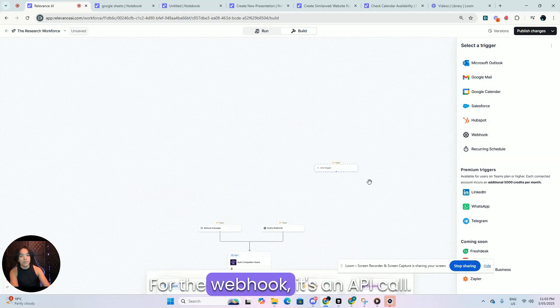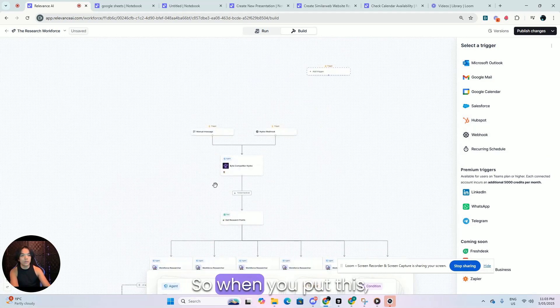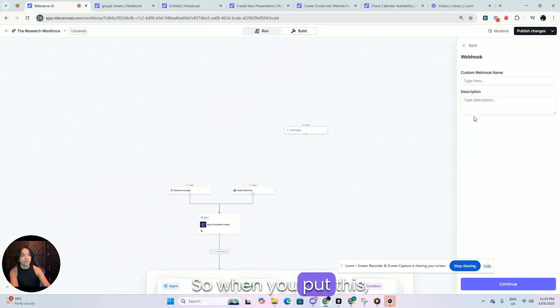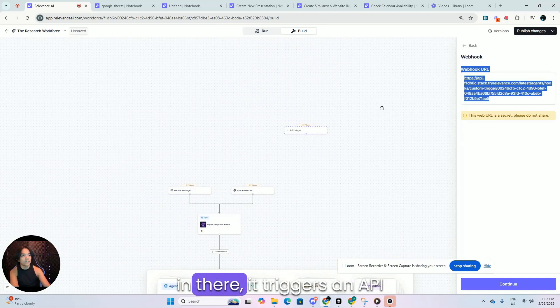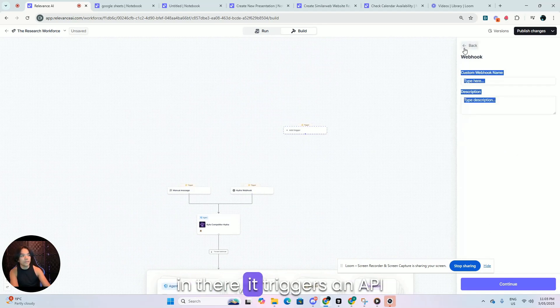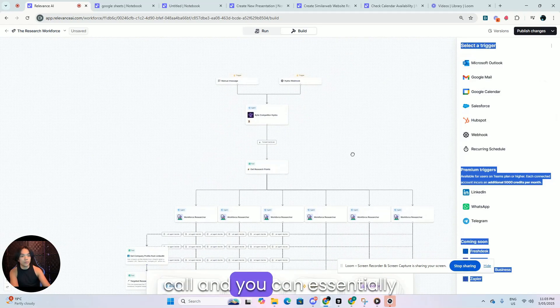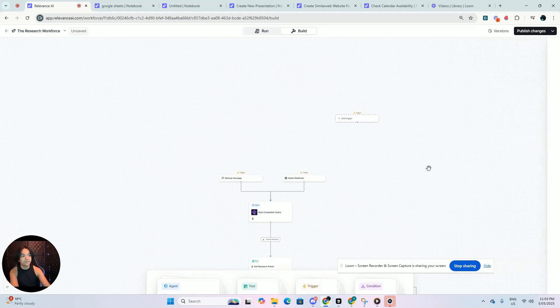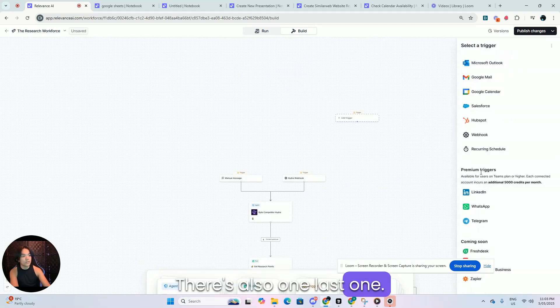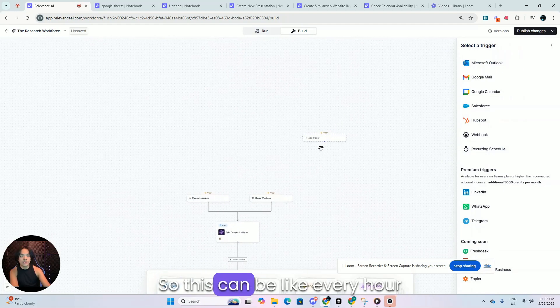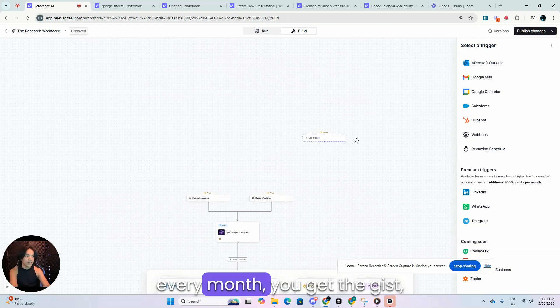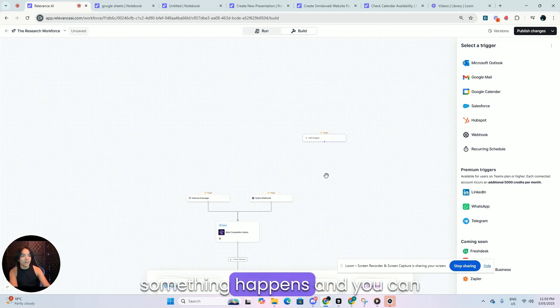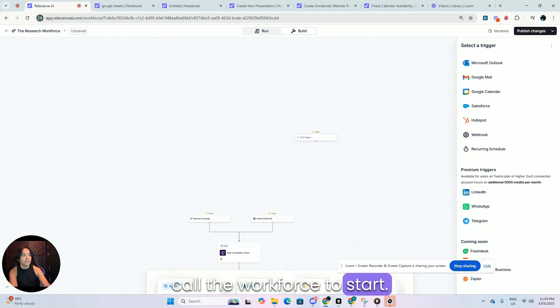For the webhook, it's an API call. So when you put this, like you take this and you put it in there, it triggers an API call and you can essentially call this workforce to start. There's also one last one. There's this recurring schedule one. So this can be like every hour or every day or every week, every month you get the gist. Something happens and you can call the workforce to start.